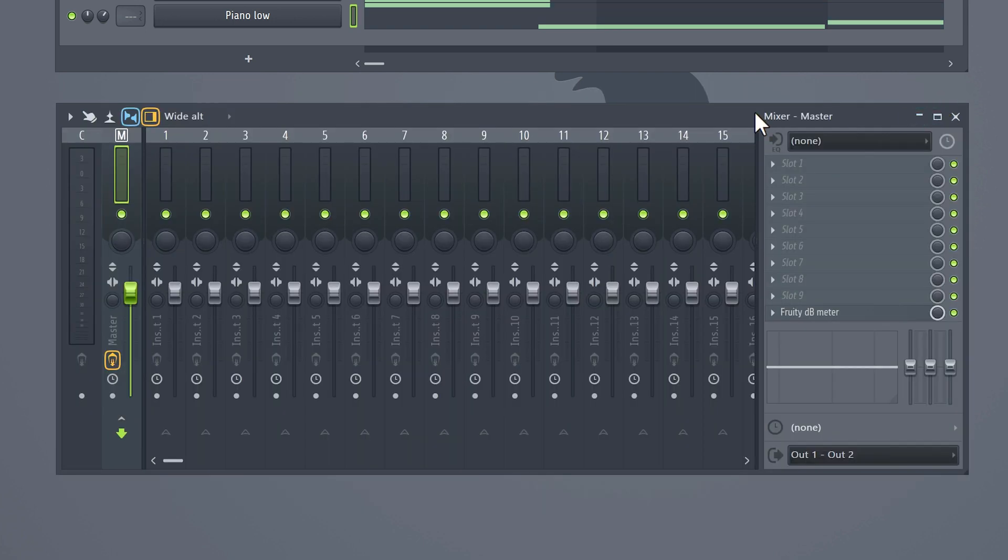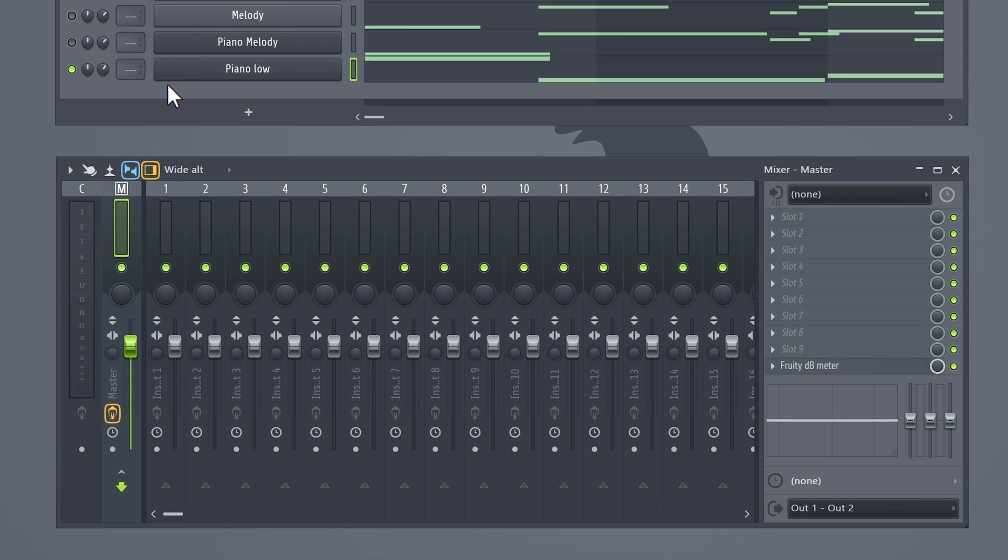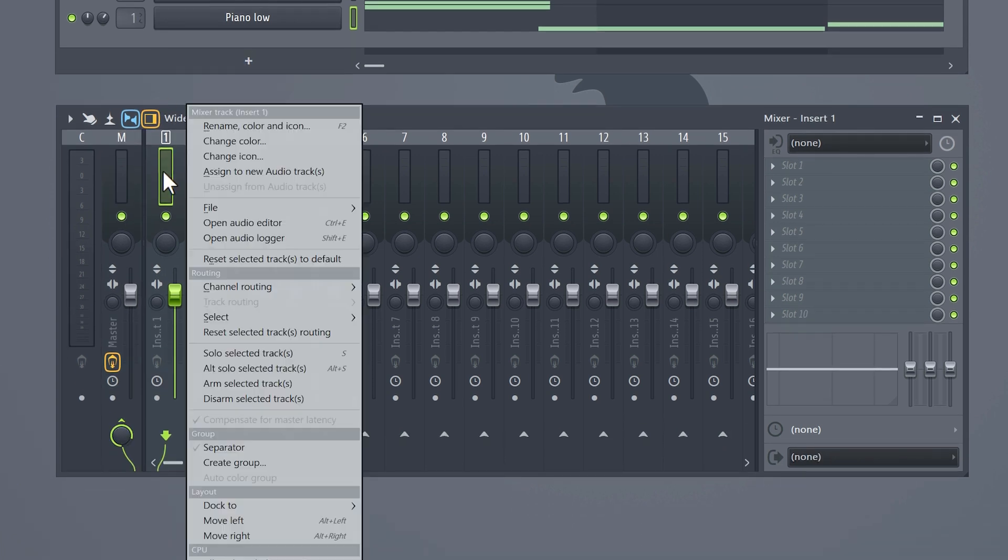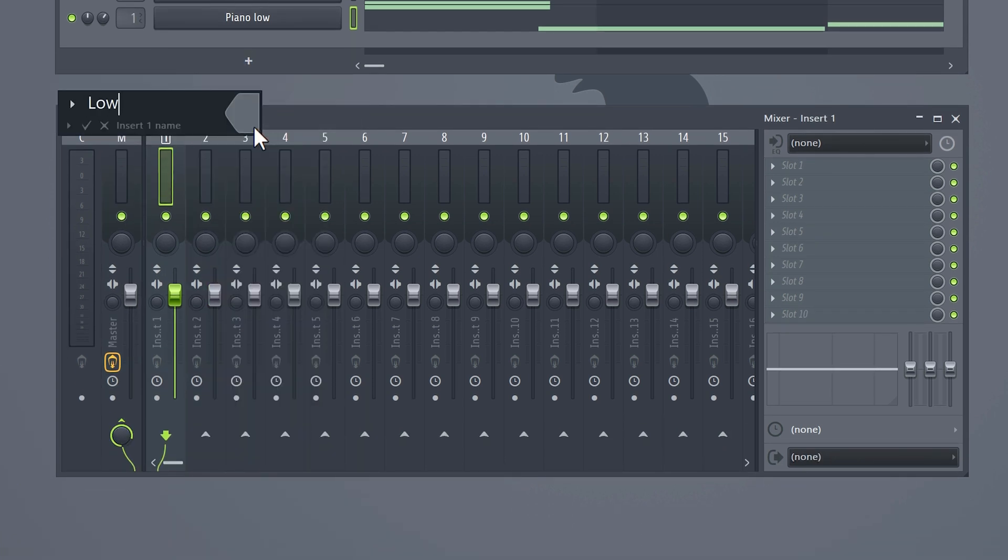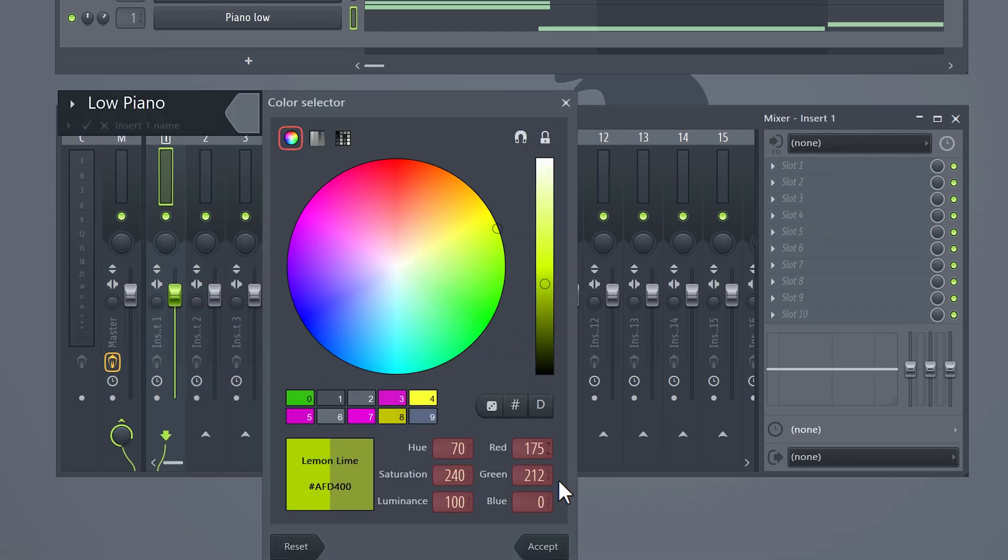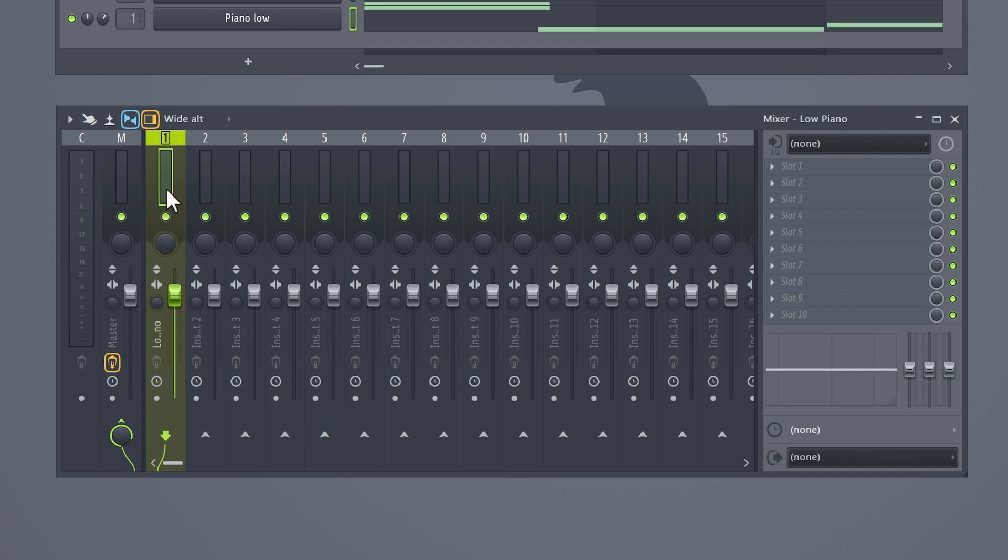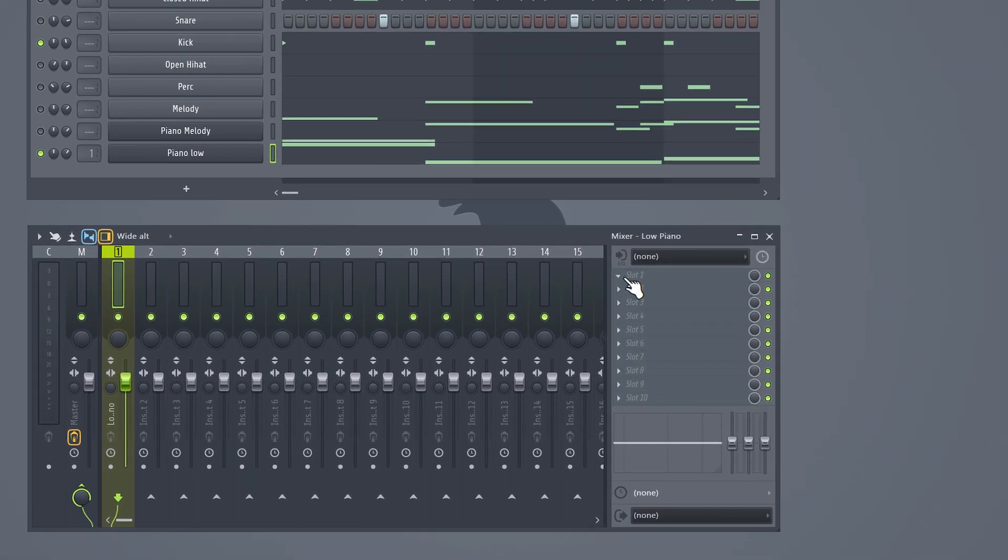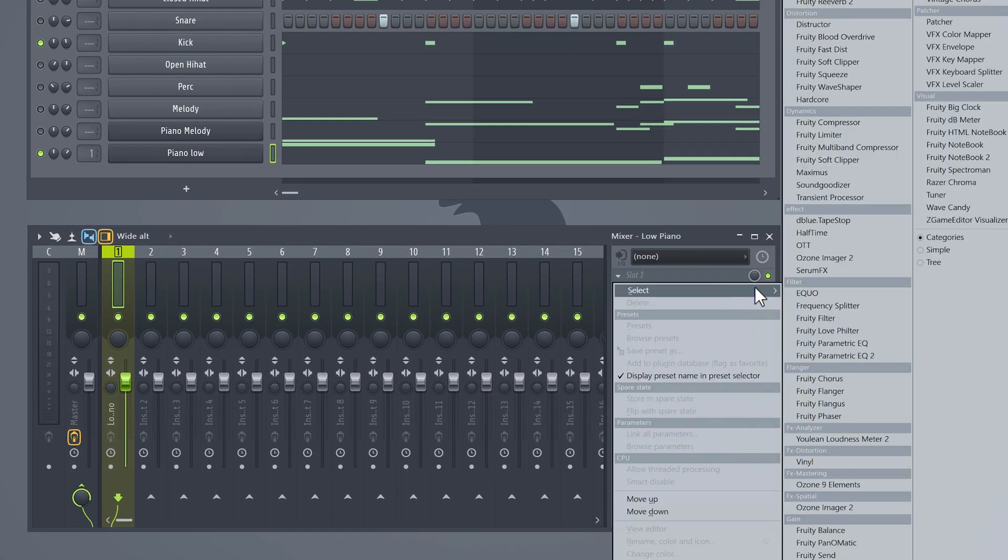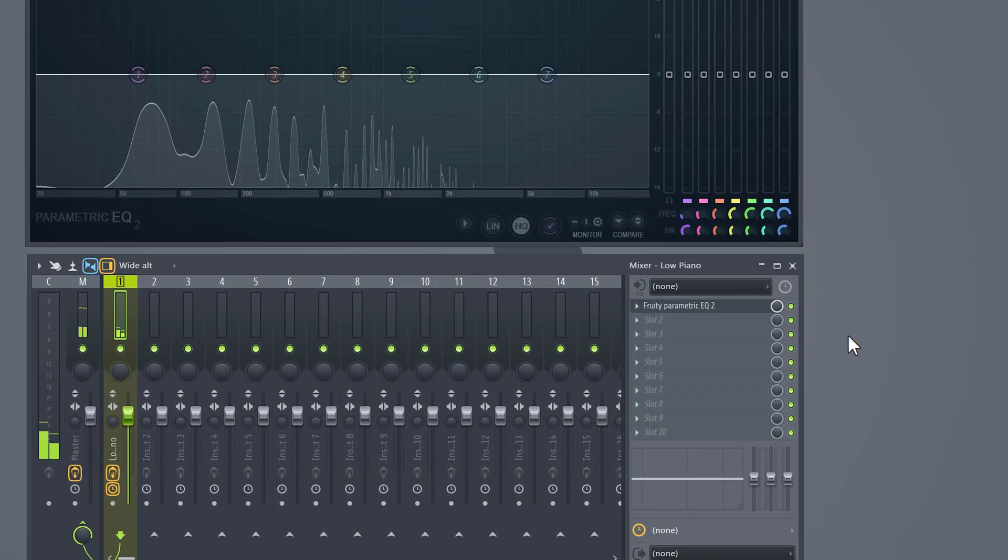we're gonna route the sound to mixer track number one, for example. You can then call it low piano and perhaps give it a color. Then select that mixer track and go to the effects rack. Click on a slot and select the parametric EQ too.